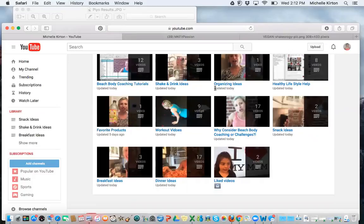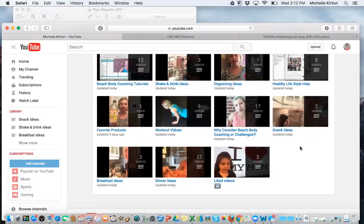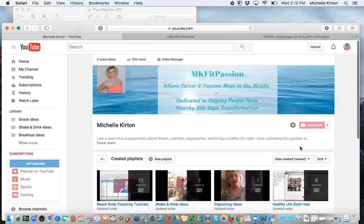So shake ideas, organize ideas, healthy lifestyle, different food ideas, workouts, why consider coaching and doing challenges, and so on and so forth.